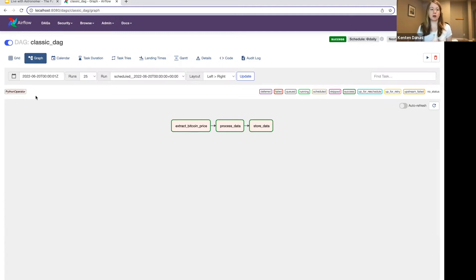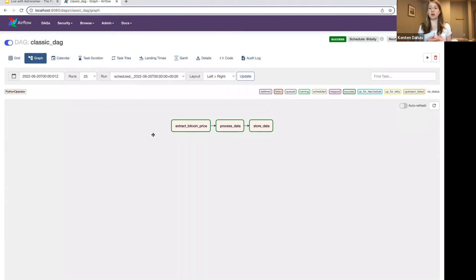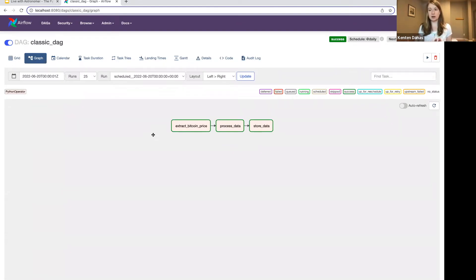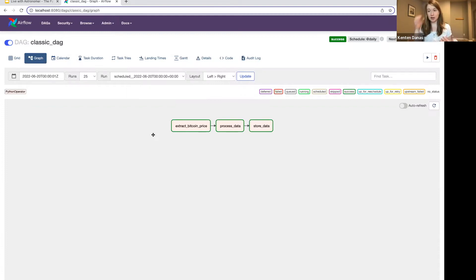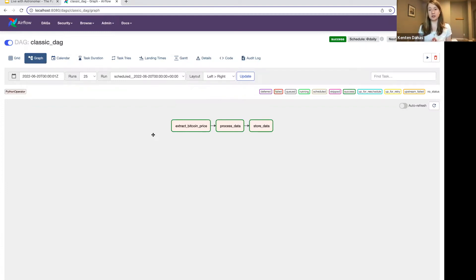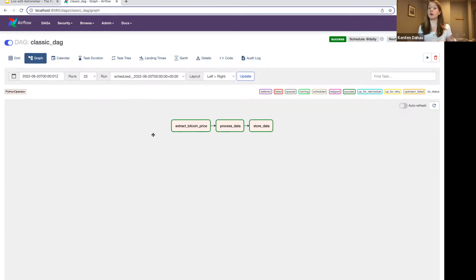The way I'm going to do that is we're actually going to first look at a DAG that uses traditional operators. We say that to mean anything that's not a decorator, so the operators you're used to, like the Python operator or the Postgres operator, things like that. We're going to focus on Python operator today because the number of decorators available in Airflow is somewhat limited.